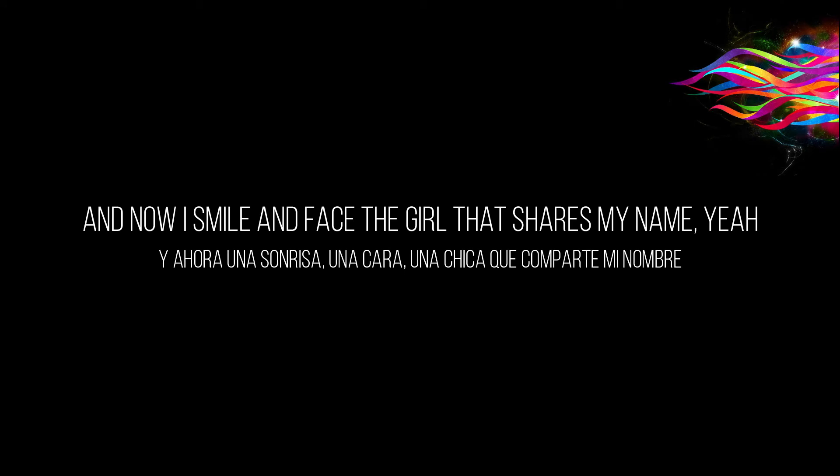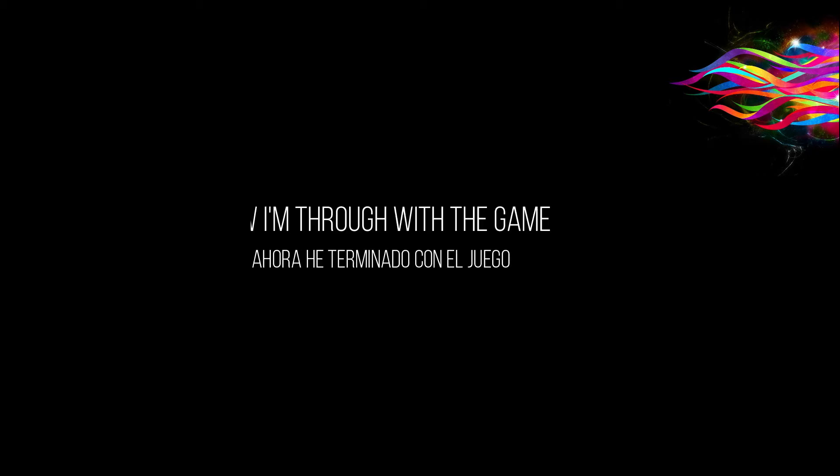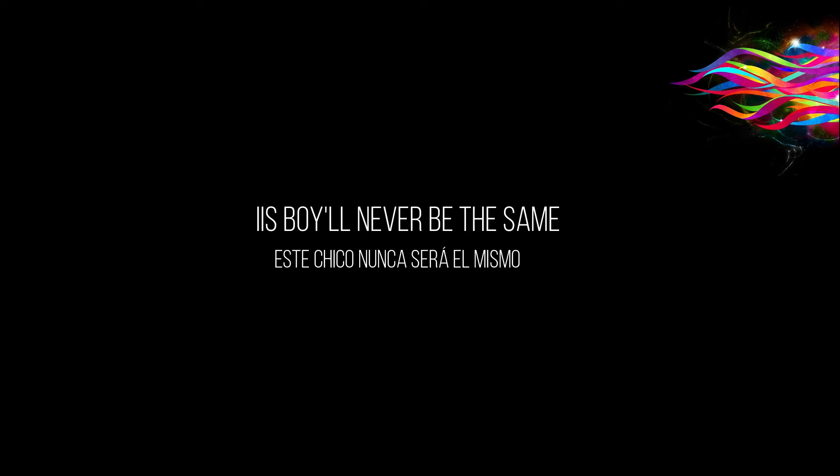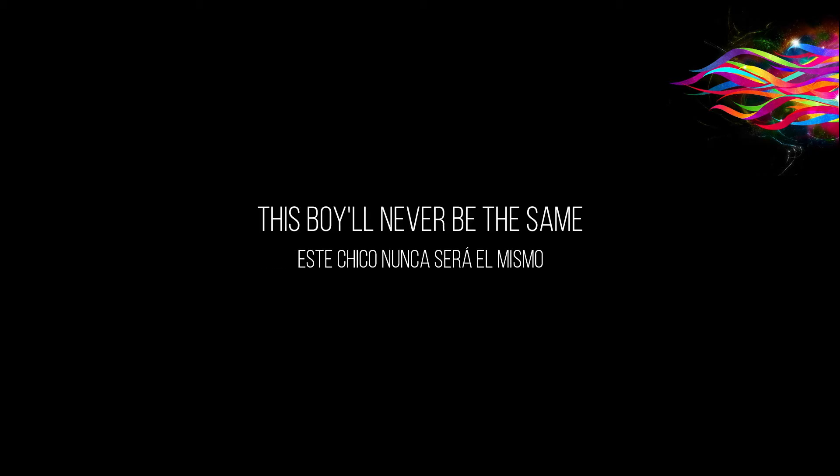But now I smile, I face a girl that shares my name and now we're through with the game, this boy will never be the same.